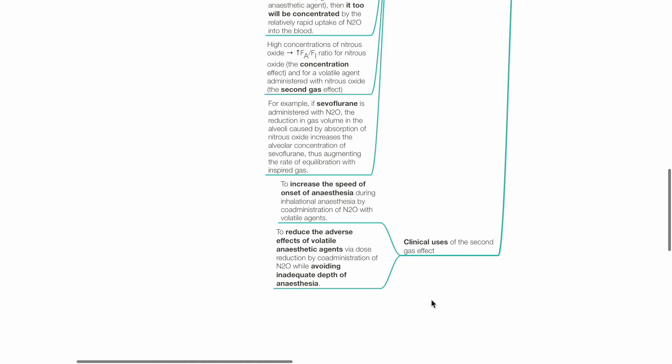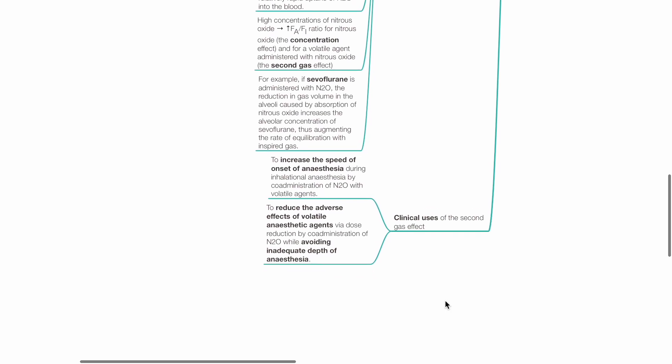Clinical uses of the second gas effect. To increase the speed of onset of anesthesia during inhalational anesthesia by co-administration of nitrous oxide with volatile agents and to reduce the adverse effects of volatile anesthetics via dose reduction by co-administration with nitrous oxide while avoiding inadequate depth of anesthesia.